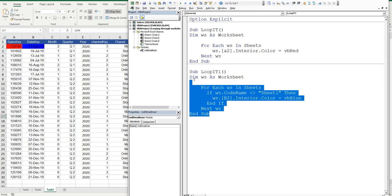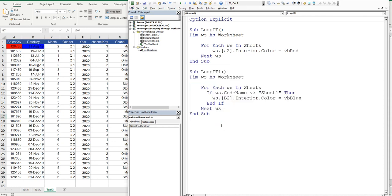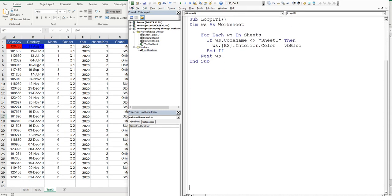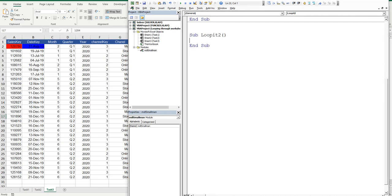Now, let me show you another method. So this method, we'll write the code from scratch. Actually, I might buy a bit of real estate. Let's go down a bit, and we'll say sub loop it 2. That's a name I haven't used. Now, this time I'm going to use i as an integer. So I say dim i as an integer, and then I'm going to loop through the worksheet index.